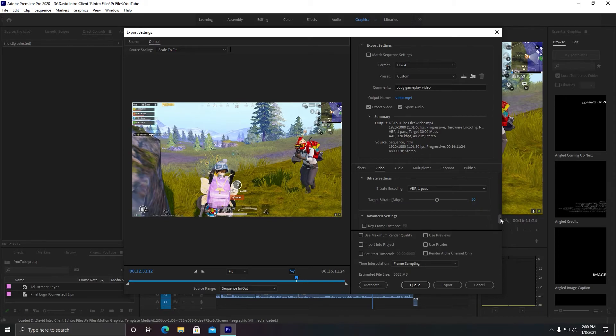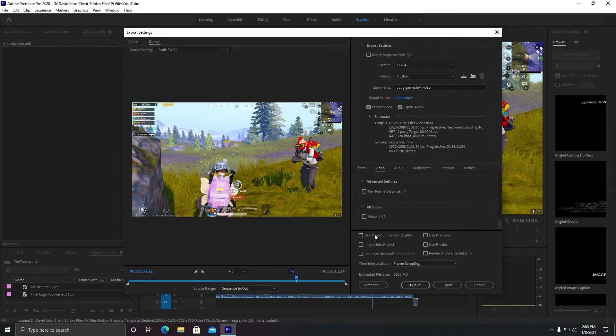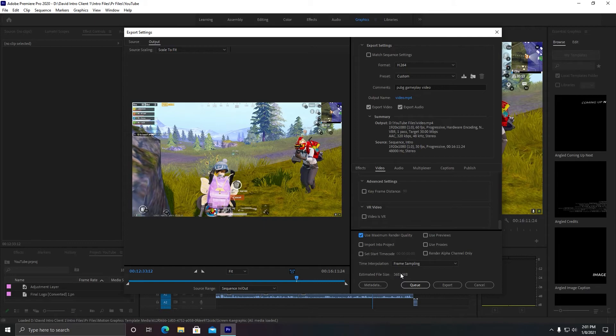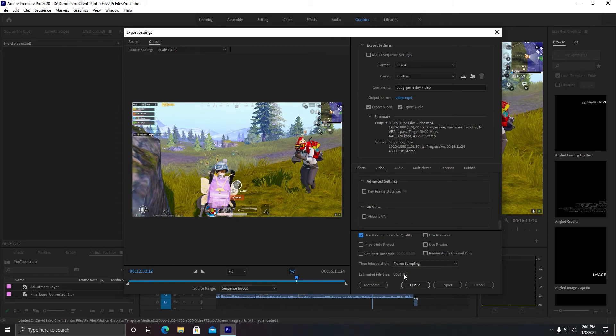That's it. And the one last setting is you need to click on Use Maximum Render Quality. As you can see, my size is 3,683 MB. So this is all the settings.